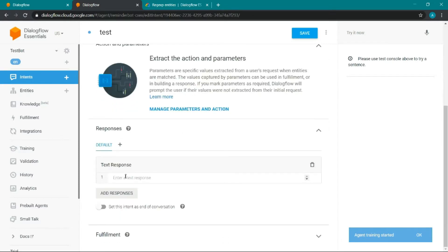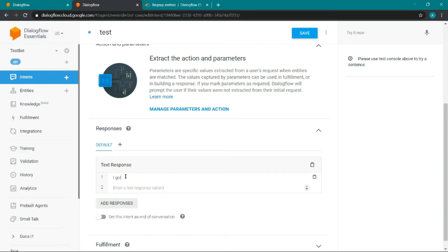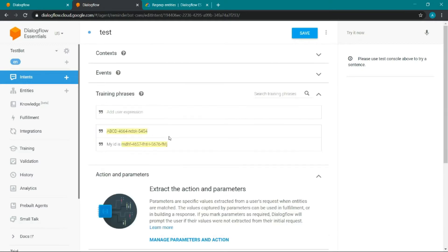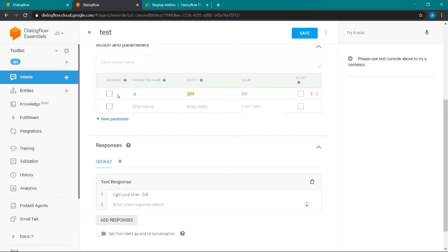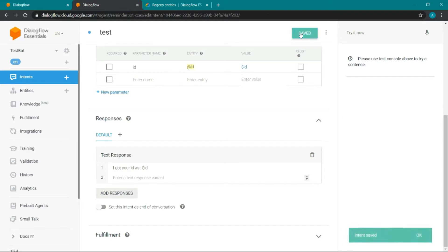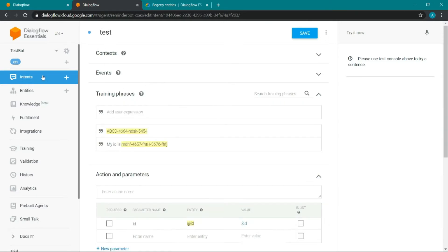Define the response for this intent: 'I got your ID as' followed by the ID parameter. Save it, and then try testing it. Let's type 'my ID is' followed by something matching this pattern.